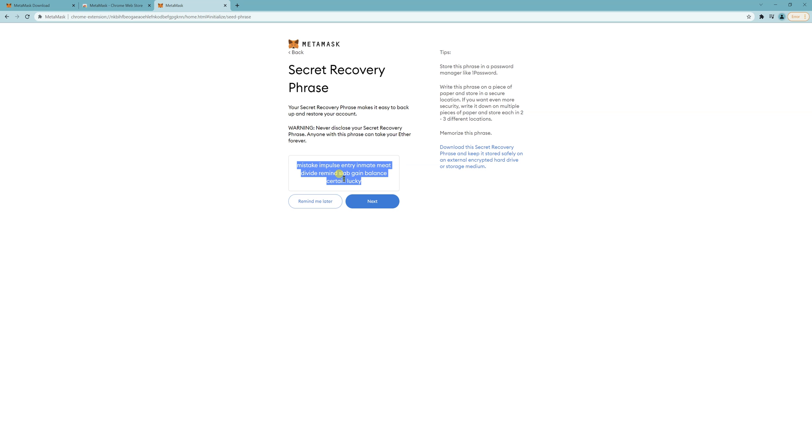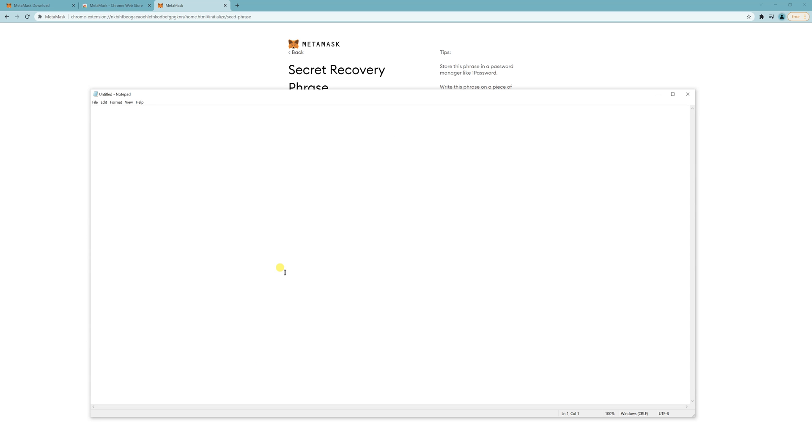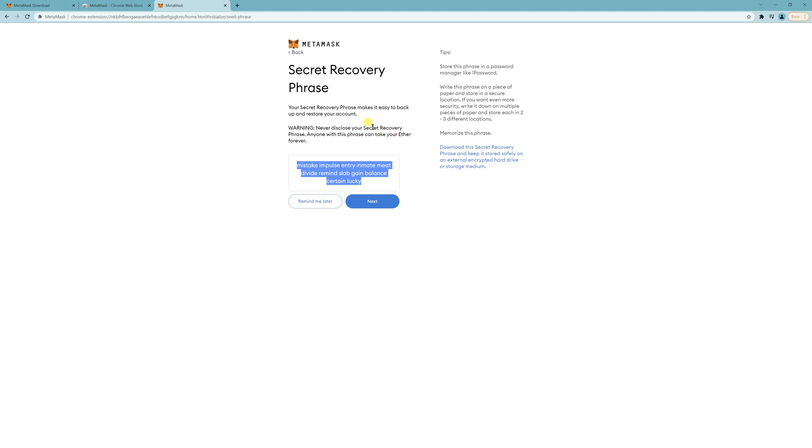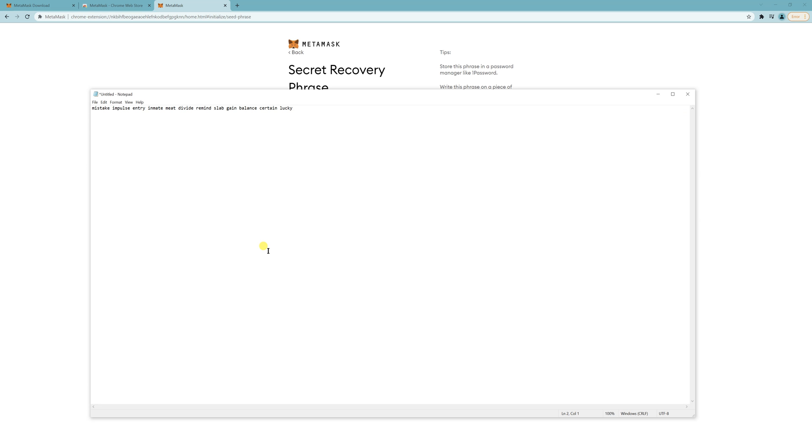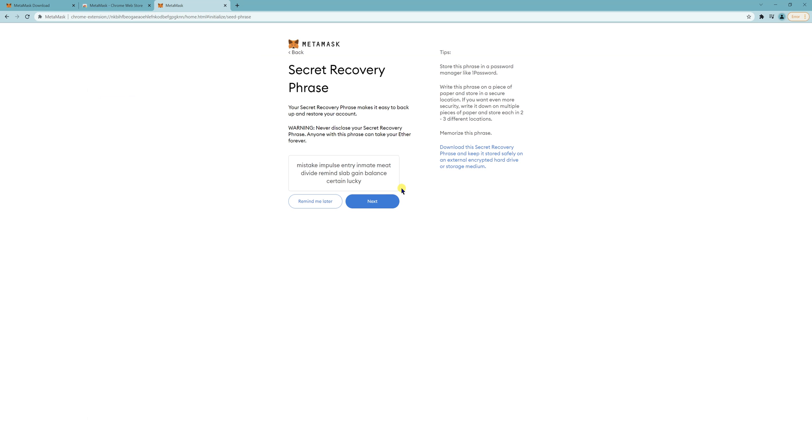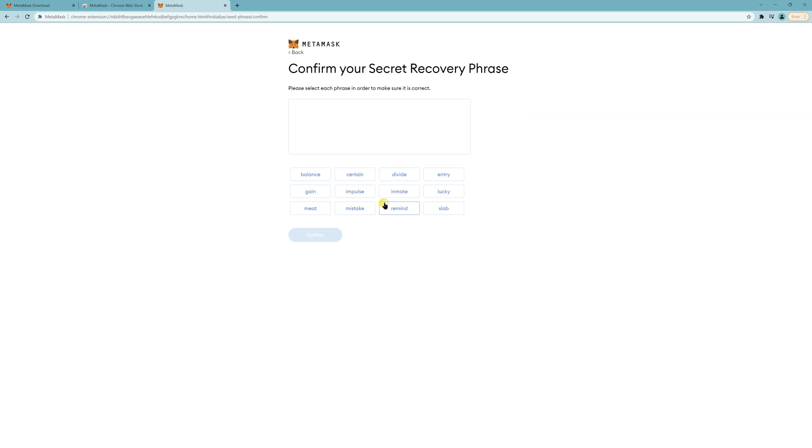So make sure you don't give this to anyone. This is a test account, so it's okay if you guys see it. So this is the most important one. You never want to give it to anyone because otherwise they can take whatever's in your wallet. And keep it safe. If you can, just write it down. Click on Next.